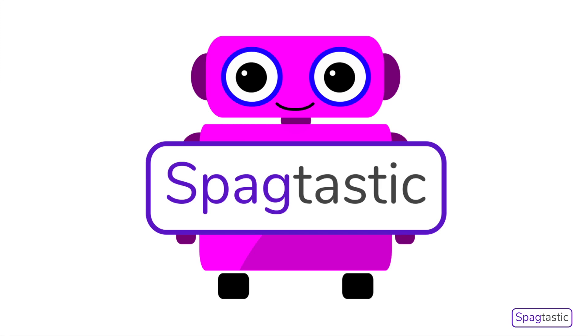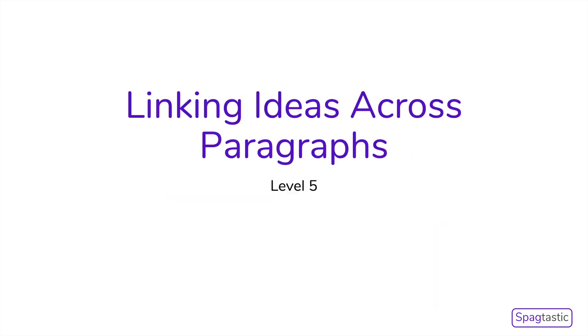Welcome to Spagtastic. In this lesson, we are going to be learning about linking ideas across paragraphs. This is a level 5 skill.